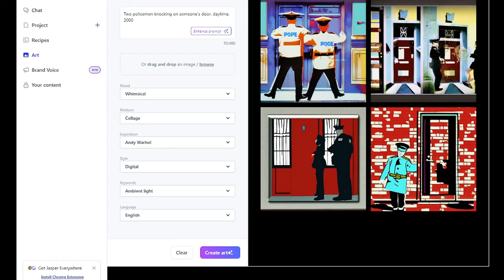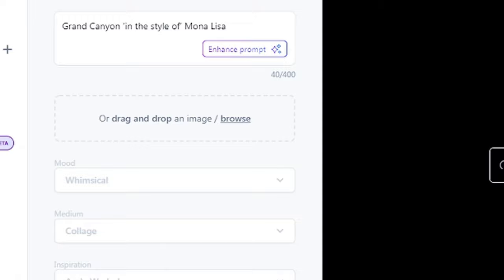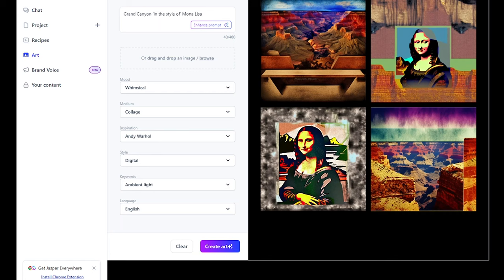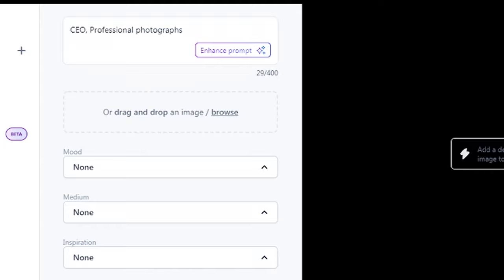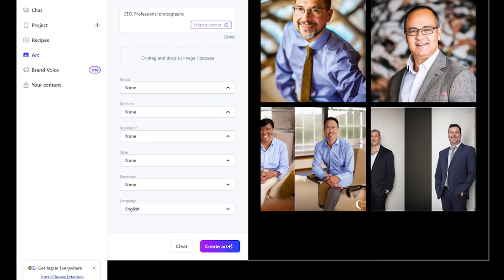Use specific words. Using specific words like insane, in the style of, or professional can help you find more specific images. In the image description, let's fill Grand Canyon in the style of Mona Lisa. You can also consider using words such as professional photographs, insane details, etc. This will help you get exactly the type of image you want. Let's try inputting CEO professional photographs. See that? Superb! Expressing to Jasper using such specific words helps you find specific images you are looking for.